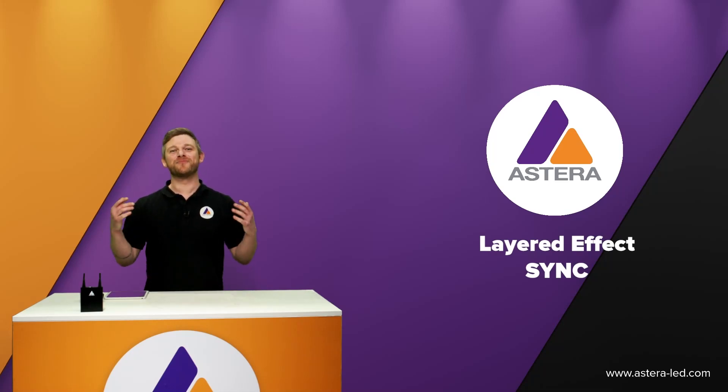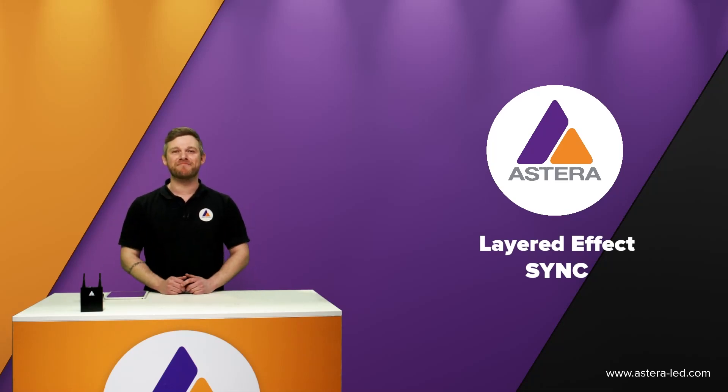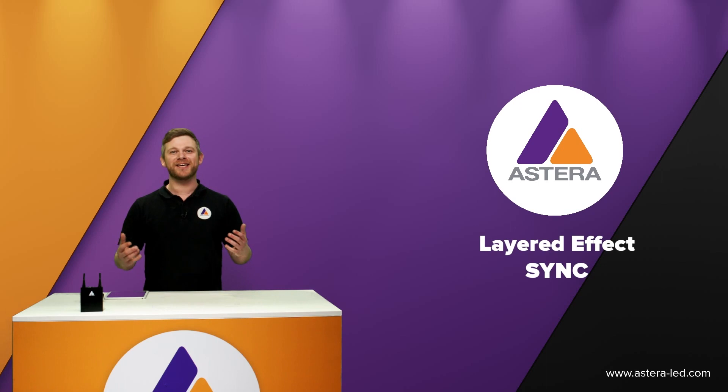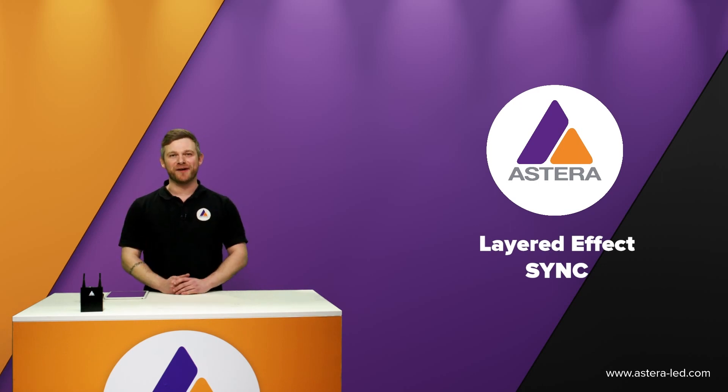Hello everyone and welcome. This topic will be about syncing your layered effects.